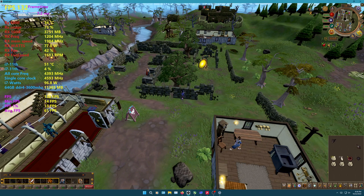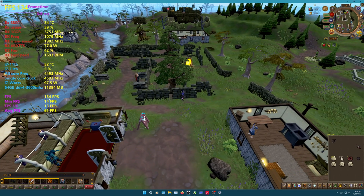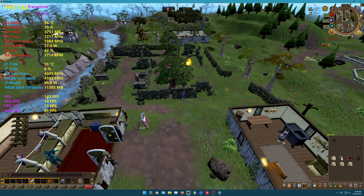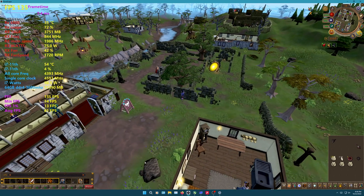To enable frame times on an AMD graphics card, go to a demanding area in any game with many characters or buildings — such as downtown if playing Warzone, or in town in Red Dead Redemption 2.